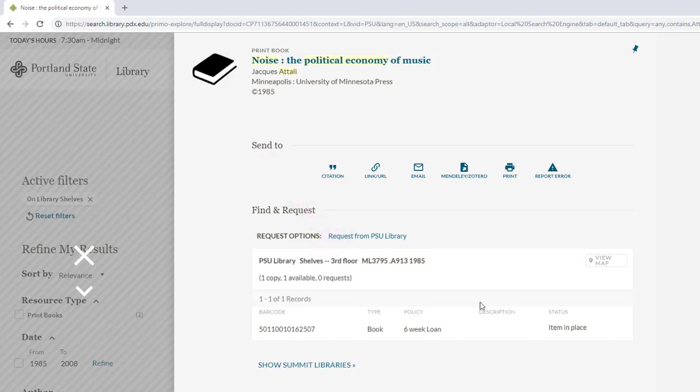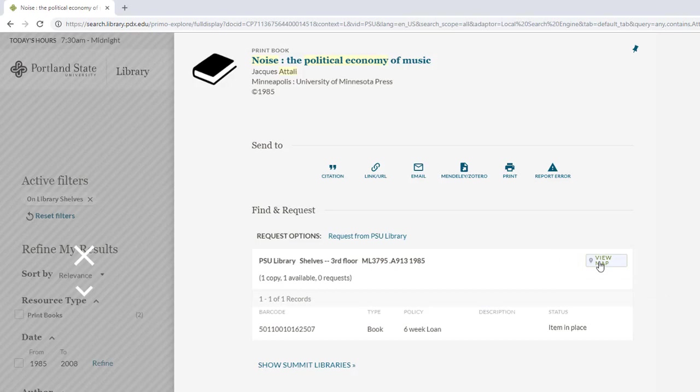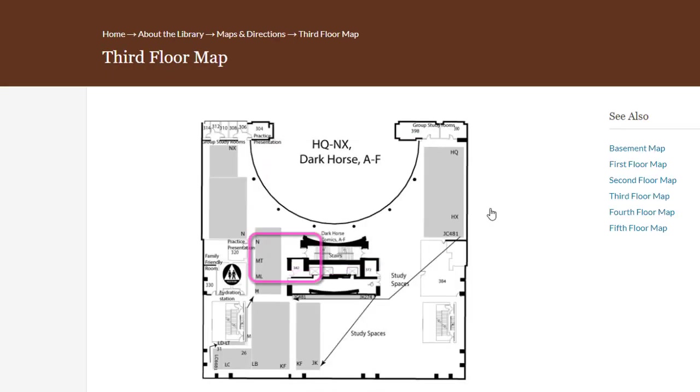Click on the View Map icon to see a map of that floor. The image of the map of the third floor shows us that the MLs are located on the north side of the library, near the exit from the stairs and the elevator.